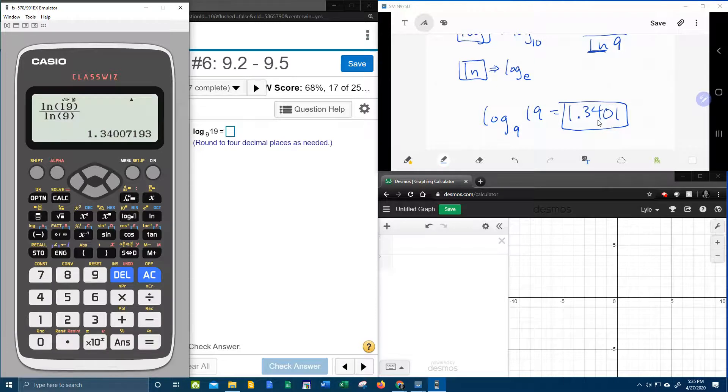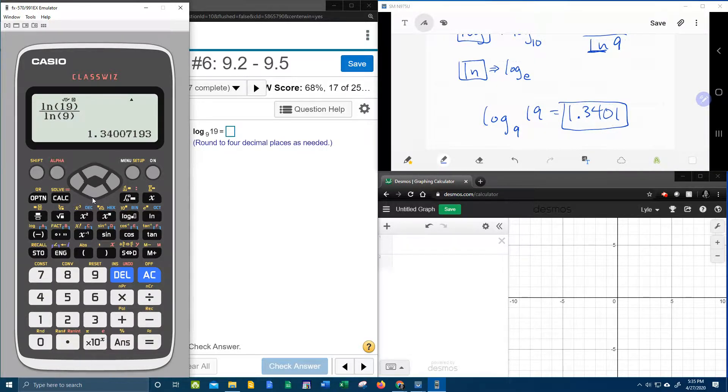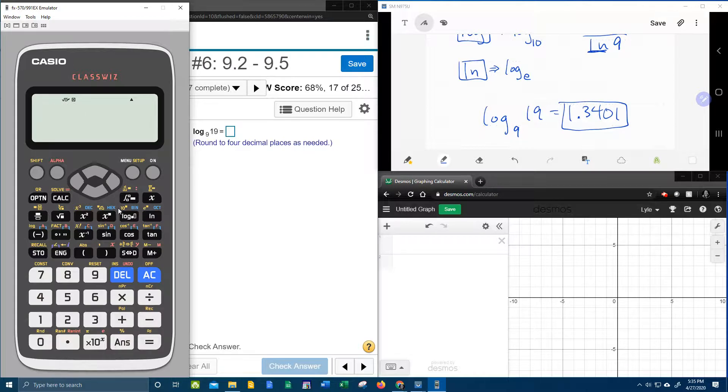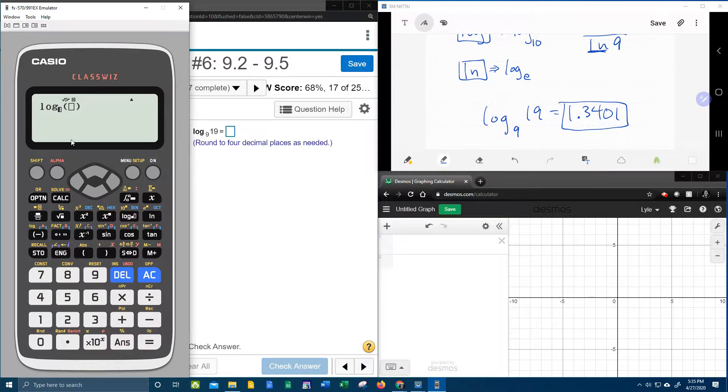There's the answer, rounded to four decimal places. Now, to show you that the calculator that I use is freaking sweet, we're going to clear that, and use this button, where you can actually put any base.